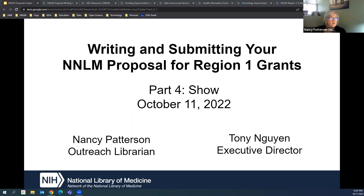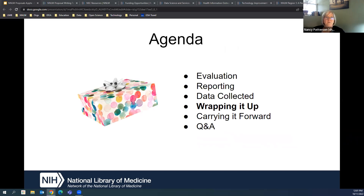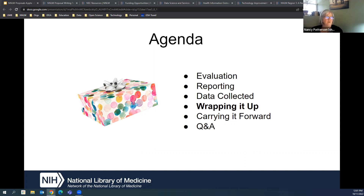Today's session is called 'Show' because it's all about evaluation and reporting. We will cover some evaluation, but we're mostly focused on reporting. We're going to go into the nitty gritty of the data that's collected in reports, talk about wrapping it up, and discuss carrying it forward — the impact that your project has even after it's completed. We will also have time for questions and answers.